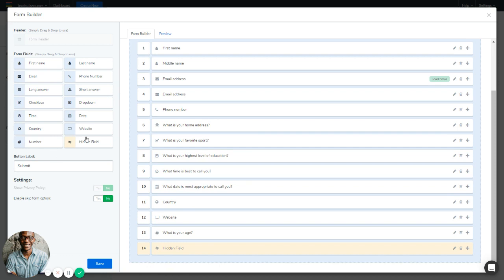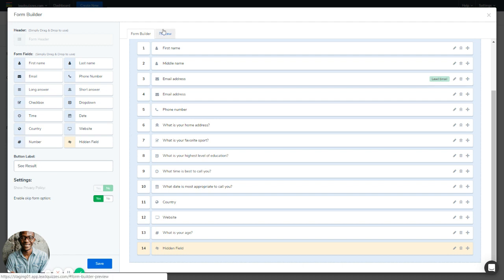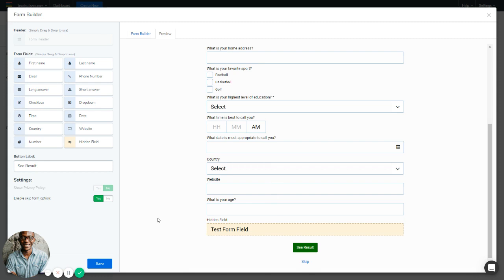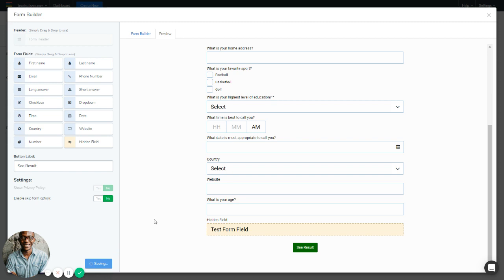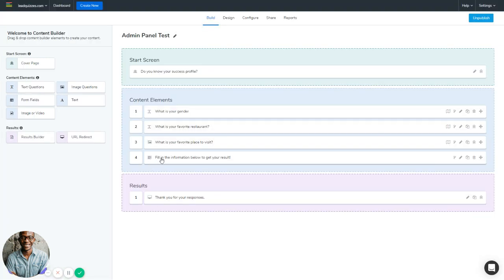We've now gone through all the fields in the Form Fields section. You can also set the button label — for example, changing 'Submit' to 'See Result'. You can also enable or disable the Skip option. If you enable it, a 'Skip' button will appear in the preview tab. If you disable it, users must fill in the form before seeing their result. That's how you add a form field to your content in Lead Quizzes.